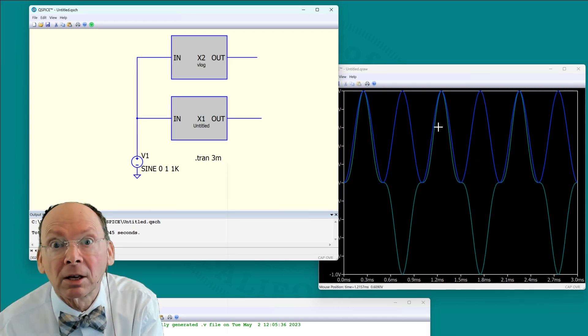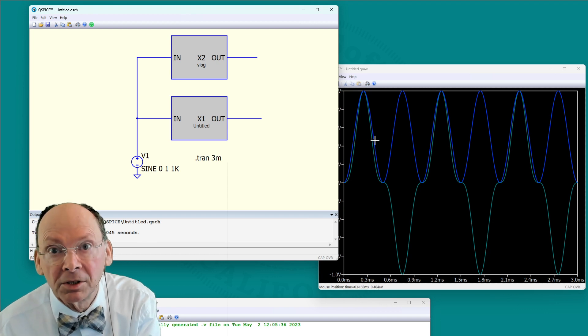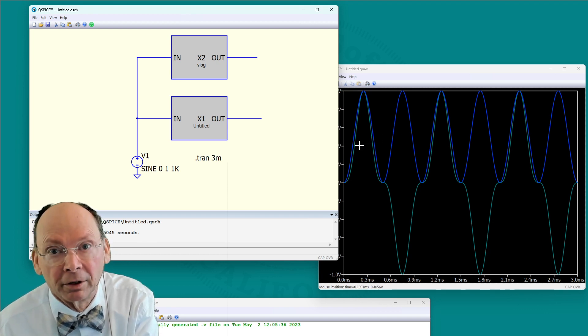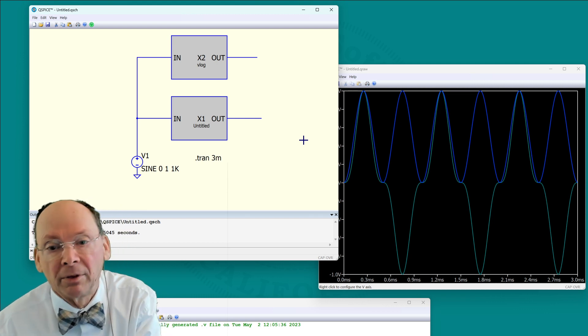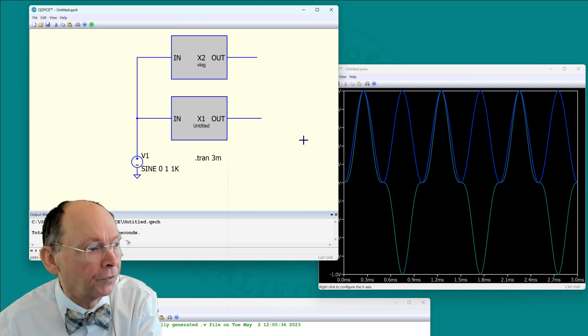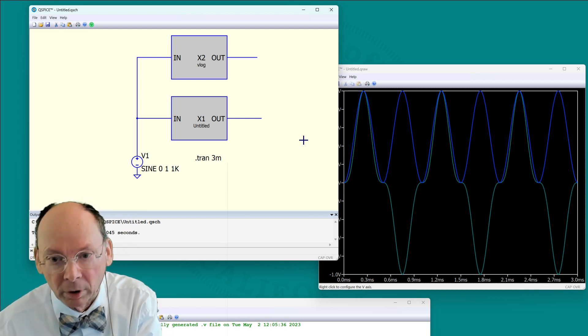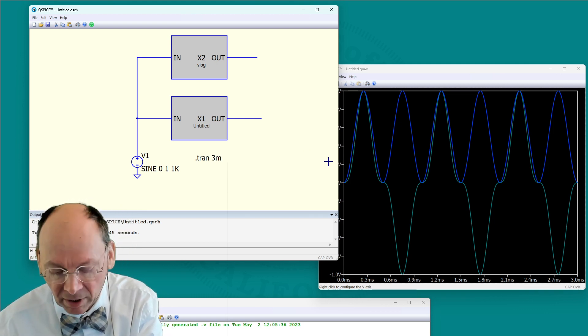That's how easy it is to include C++ and Verilog in your simulation. Now there's some examples that will flush this out more. Let's get into that.